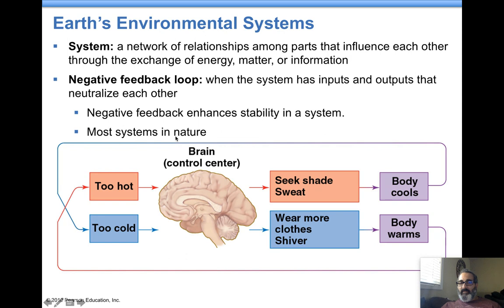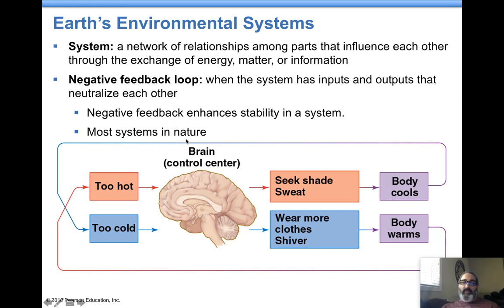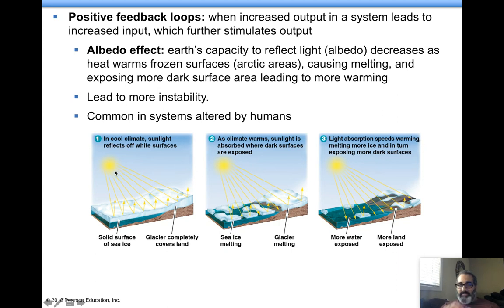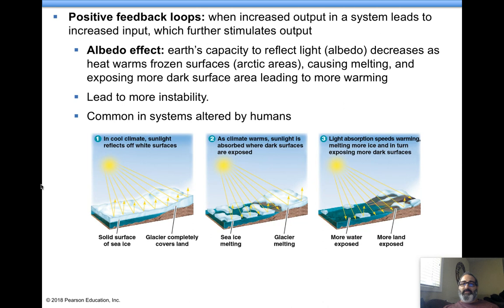Nature, if left alone, has negative feedback loops all over the place, creating the balance that we have. Positive feedback loops are what's happening due to humans. Humans are altering systems, and when we alter systems, we get a positive feedback loop. Positive feedback loops are not good — they shift the system farther out of balance.